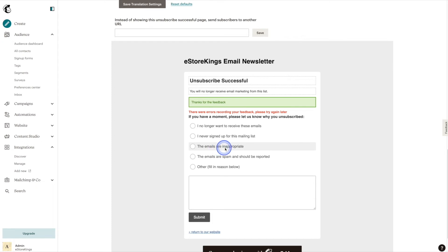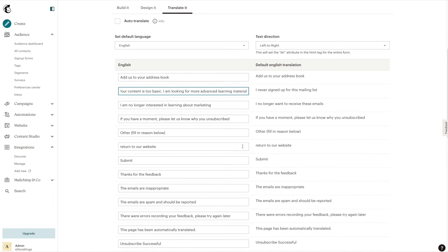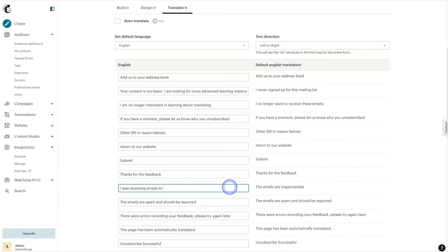Next up on our list is 'The emails are inappropriate,' so I'm going to go ahead and lump that with the next option, and then use this third option for something else. If we start to find that a lot of people are checking off this option, we can then assess the frequency in which we're releasing our email campaigns. So let's say you run a weekly newsletter and a lot of people start to check off this option — you may want to reassess and think, do we move to a bi-weekly schedule, or perhaps a monthly schedule? Either way, it'll help determine whether or not the frequency is a contributing factor to your unsubscribe rate.